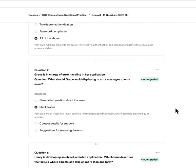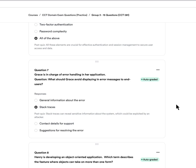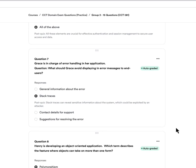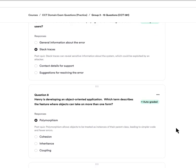Question seven: Grace is in charge of error handling in her application. What should Grace avoid displaying in error messages to end users? A, general information about the error. B, stack traces. C, contact details for support. Or D, suggestions for resolving the error. The answer is B — stack traces. These can reveal sensitive information about the system and could be exploited. Contact details, suggestions, and general information would be valuable, but stack traces give far more detail than you want to display.